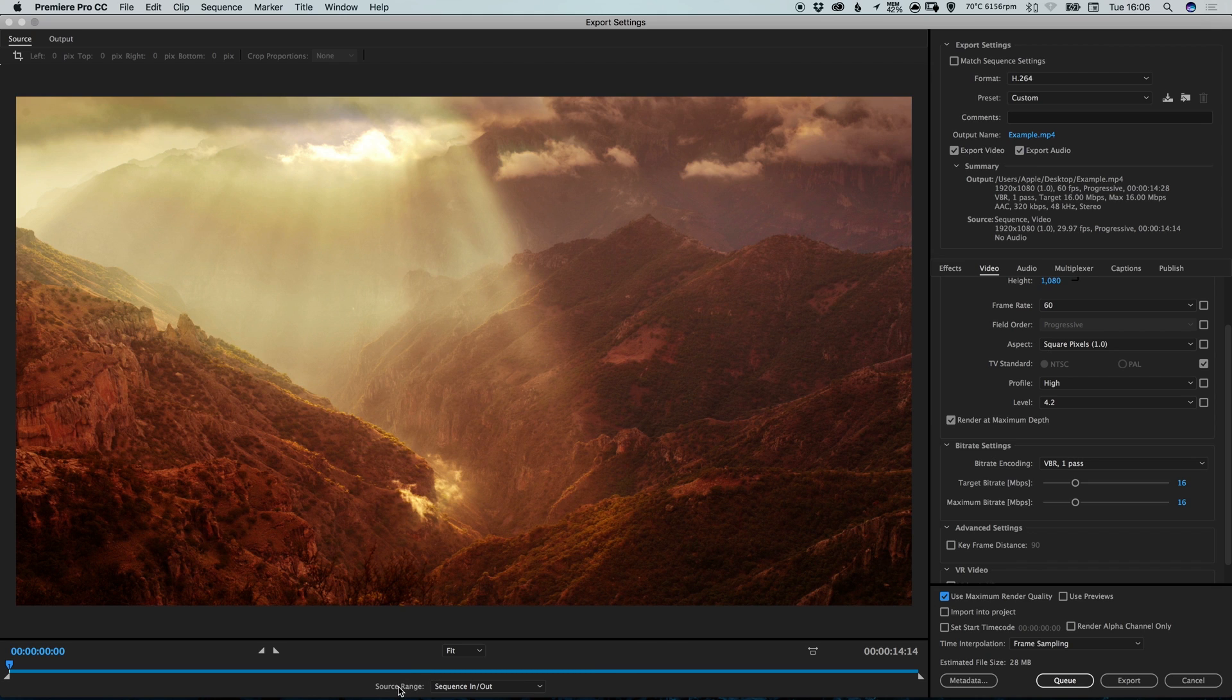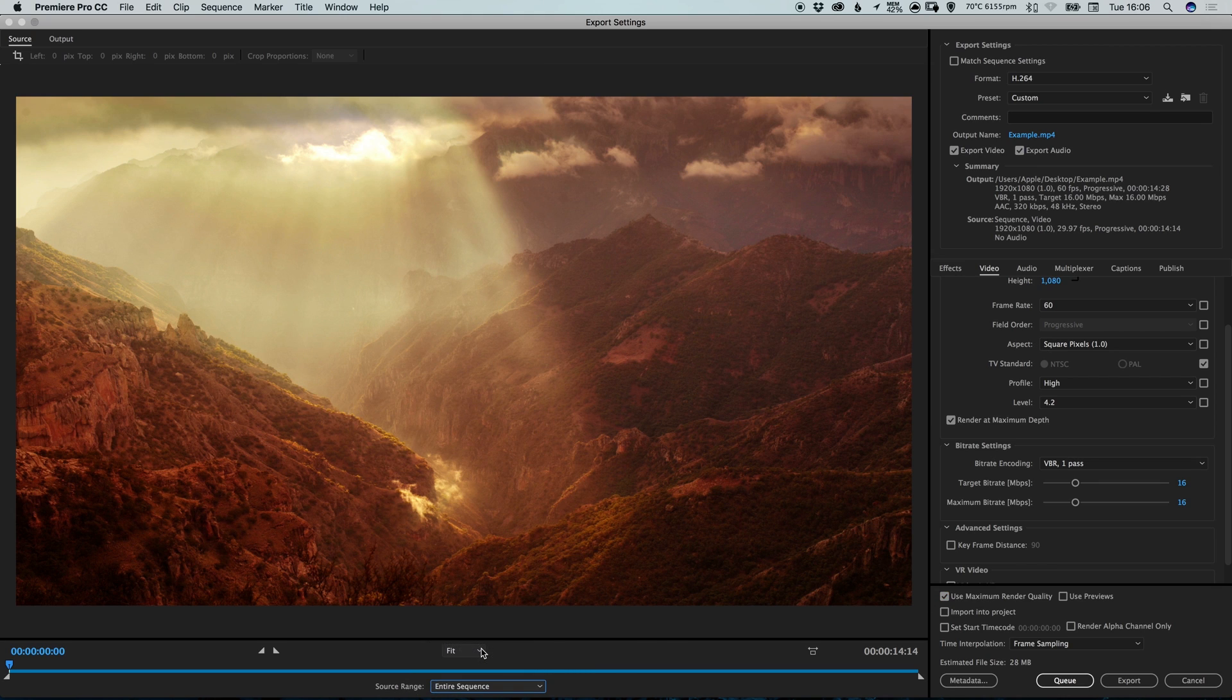And you can also set source range to entire sequence, just to make sure that the entire sequence in your Premiere Pro project is exported.